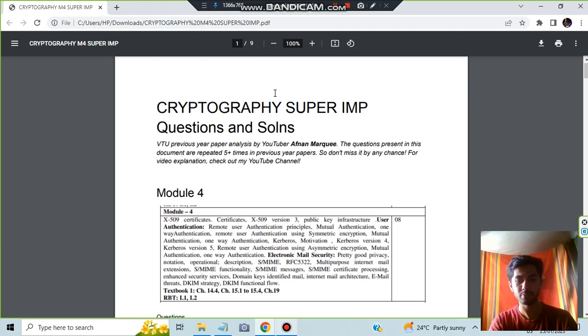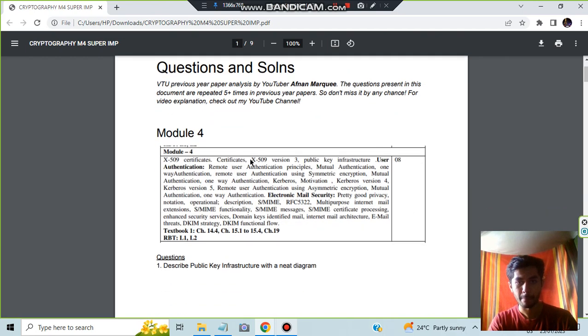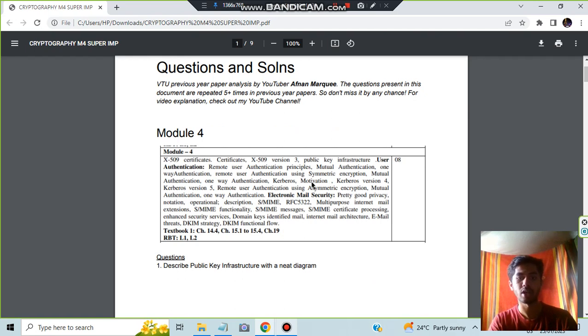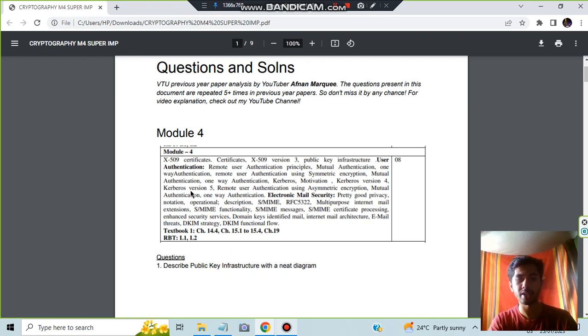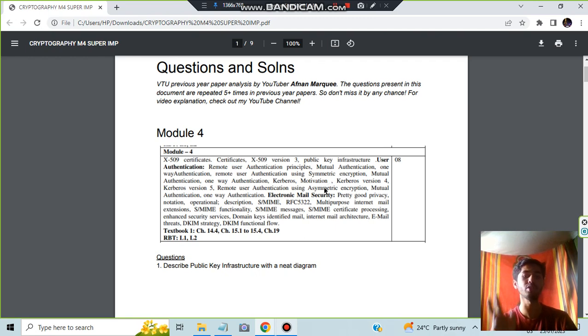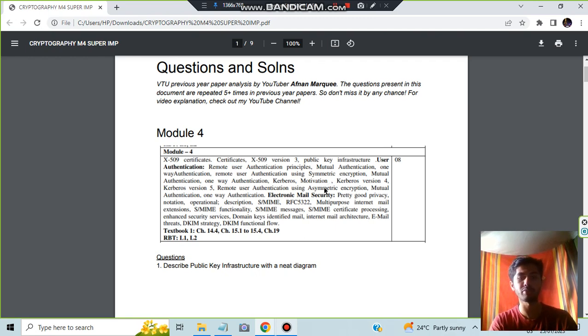The second question is remote user authentication principles. Along with the authentication principles, I'll be telling you some more questions. Remote user authentication principle is present here, and the other one which is Kerberos motivation, either version one or version five, either version four or five, you have to know very well.